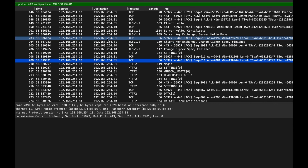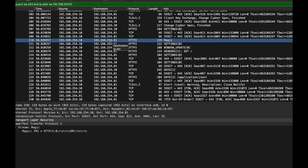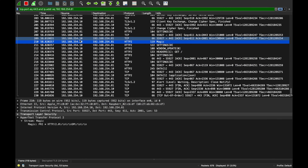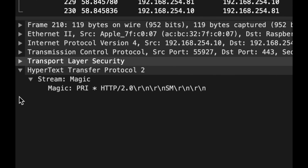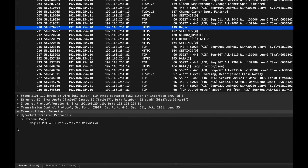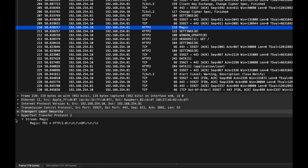The client sends something called 'magic bytes,' sometimes called the connection preface. The main reason for this is to confuse any HTTP/1 server out there. If the backend server only supports HTTP/1, it will receive these random bytes, freak out, and disconnect immediately. It's a way of clearing the pipe - making sure only HTTP/2-capable servers stay connected.